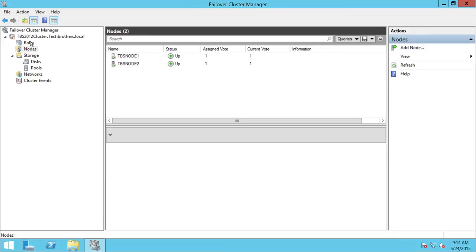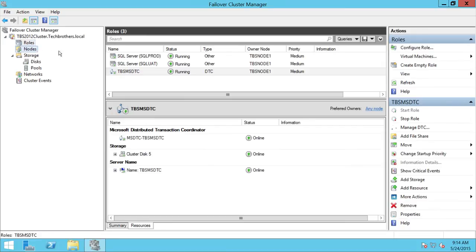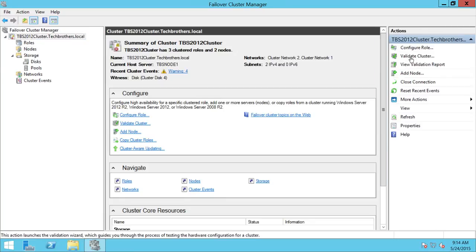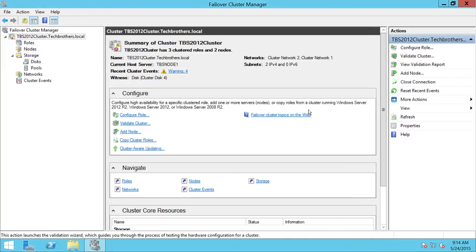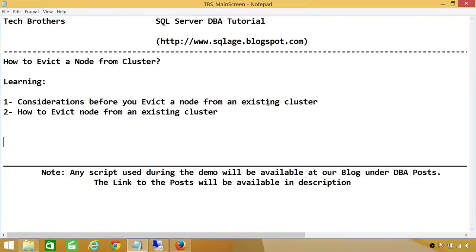Any role supported by that node will stop running. After you evict the node, I recommend you validate the cluster. I'm not going to perform that in this demo, but it's always a good idea. You may need to add that evicted node again, so make sure none of the roles in your cluster are affected by your destructive action of evicting a node from an existing cluster.